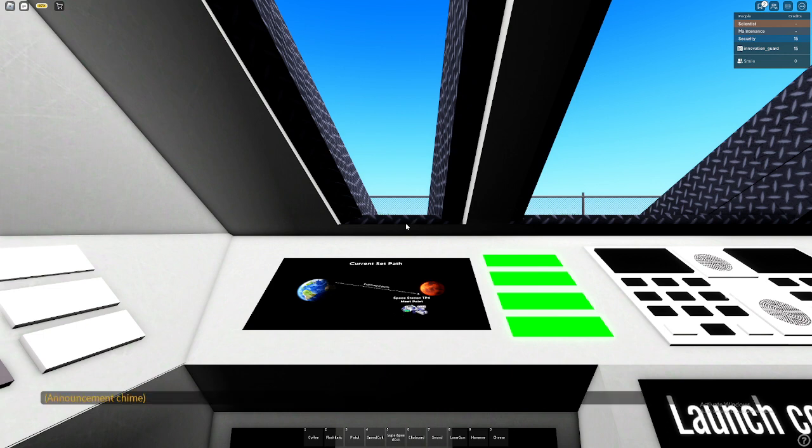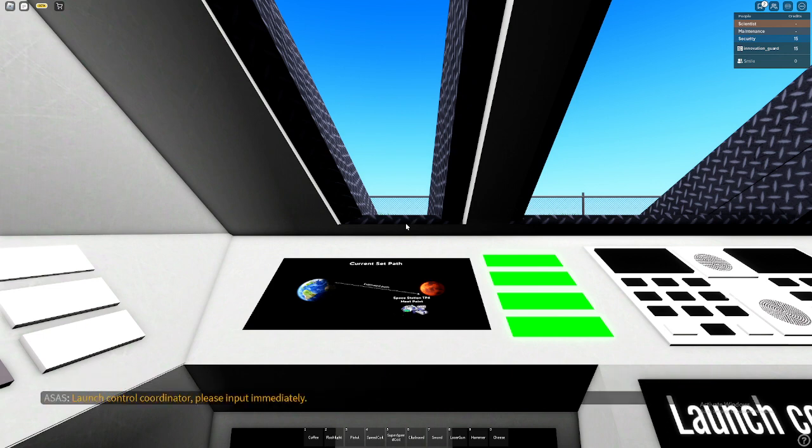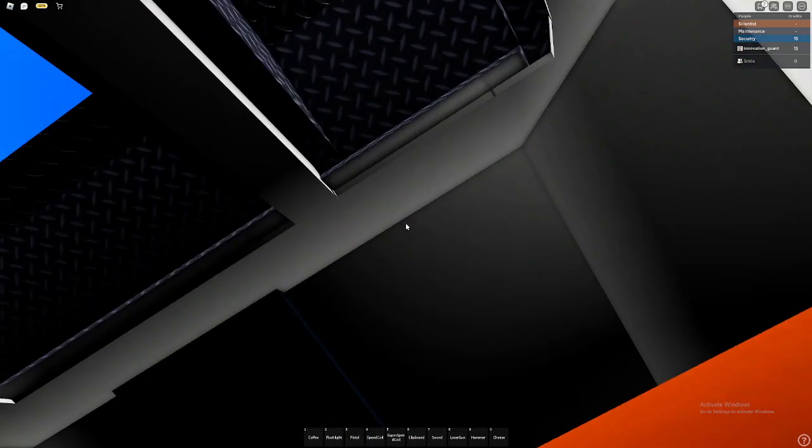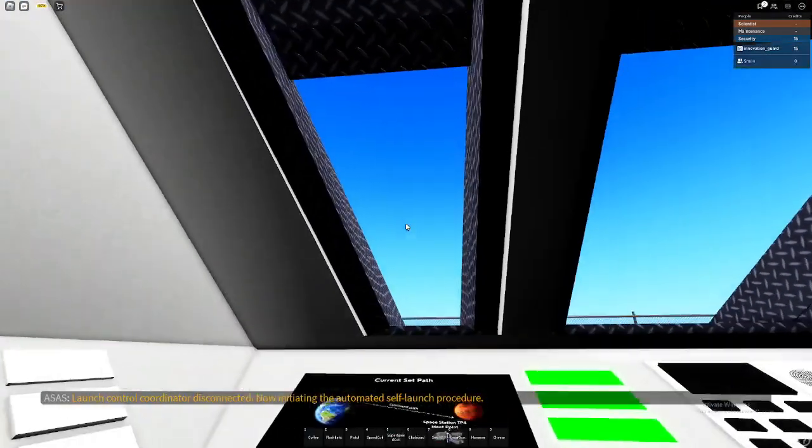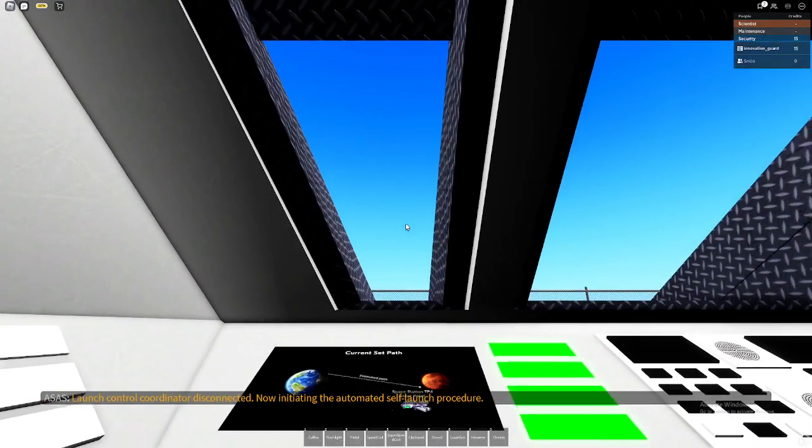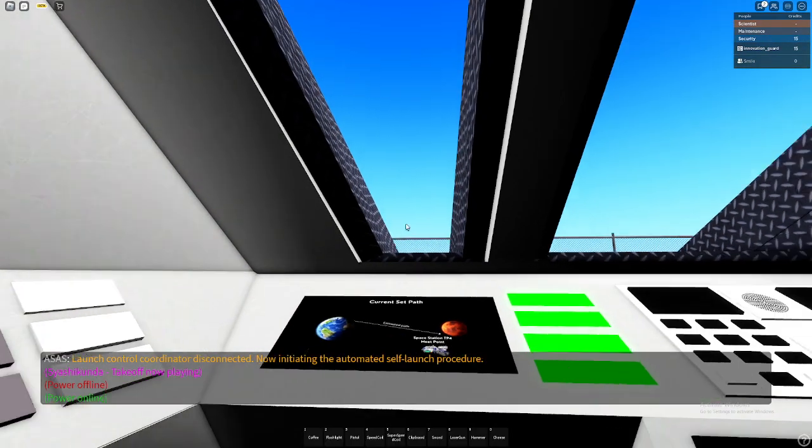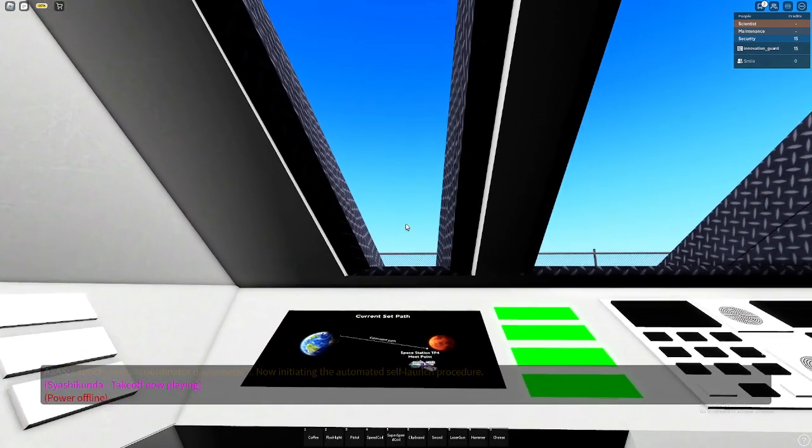Launch control coordinator, please input immediately. Launch control coordinator disconnected. Now initiating the automated self-launch procedure.